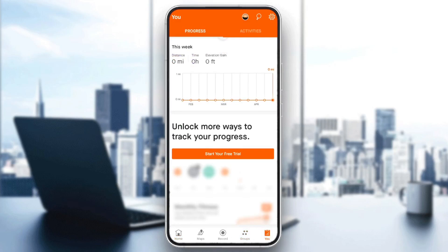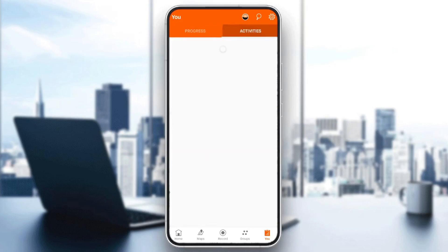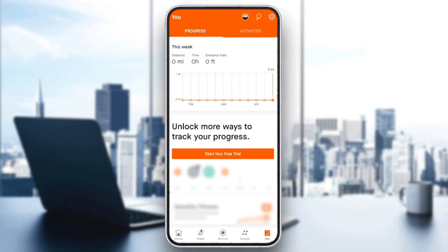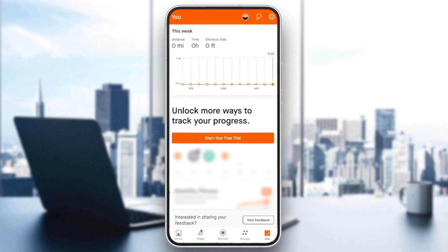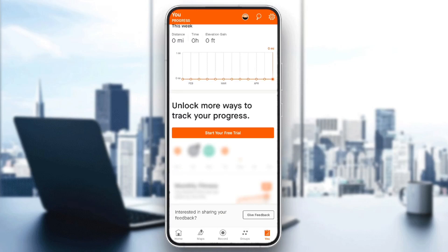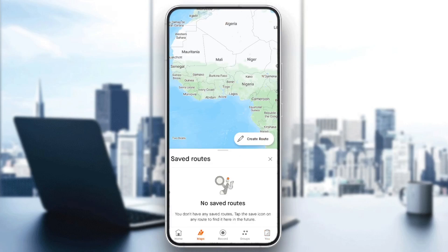Right here, you're going to find your progress and also your activities. Right here in your progress, if you scroll a little bit down, you can unlock some more ways to track your progress by subscribing to the premium subscription on Strava. So right now, in order to see your routes, all you need to do is go to the maps section.